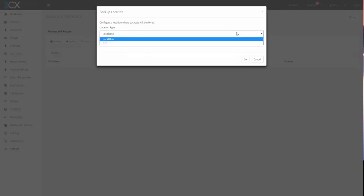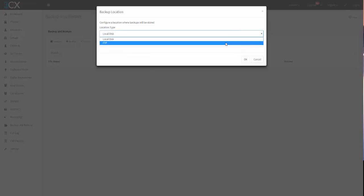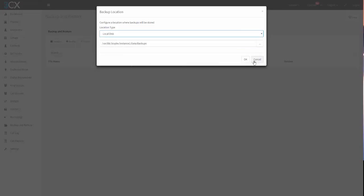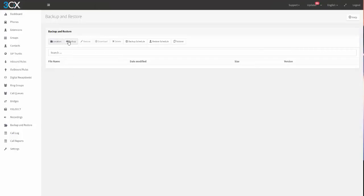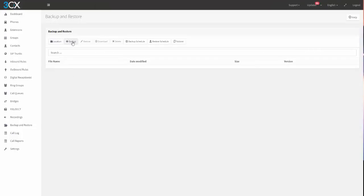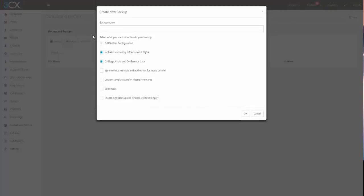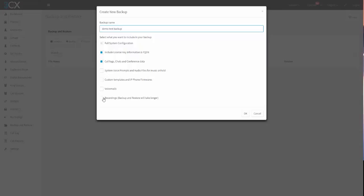Within here you can also set up for FTP backup, we'll just keep it how it is currently. To create a backup, you'll select backup, you've got to give it a name. We'll call it demo test backup, and then you're going to want to select the files and folders that you want to save or backup. We'll just leave it pretty plain for now.